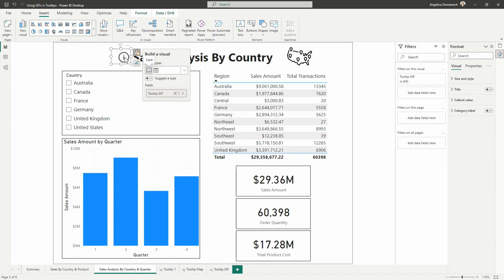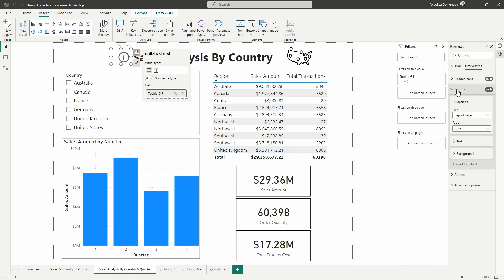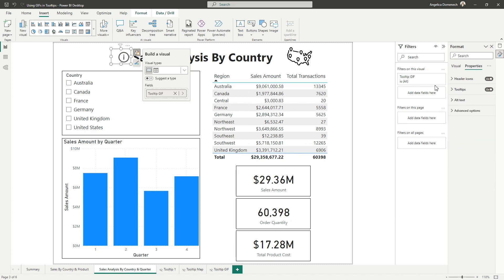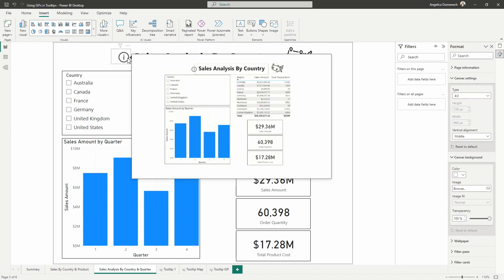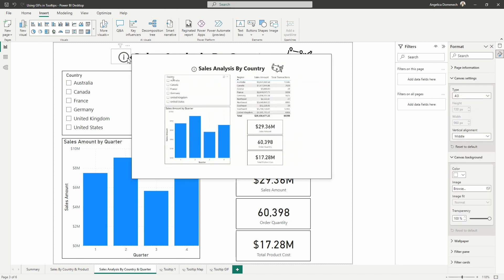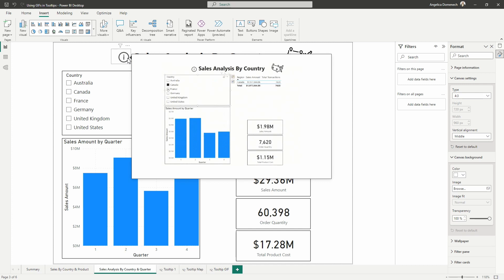So what we need to do here now for this visual, we need to go to the property section and we want to toggle on tooltips. And then we want to bring in the tooltip GIF. Now, when we hover over that info button, we will then see our animated GIF that we created by ourselves using PowerPoint.